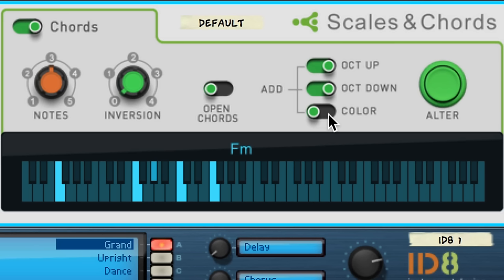Color adds density to our chord by adding an additional note outside of the traditional triad to our chord. In this case, adding a ninth, which gives our chord a certain tension.